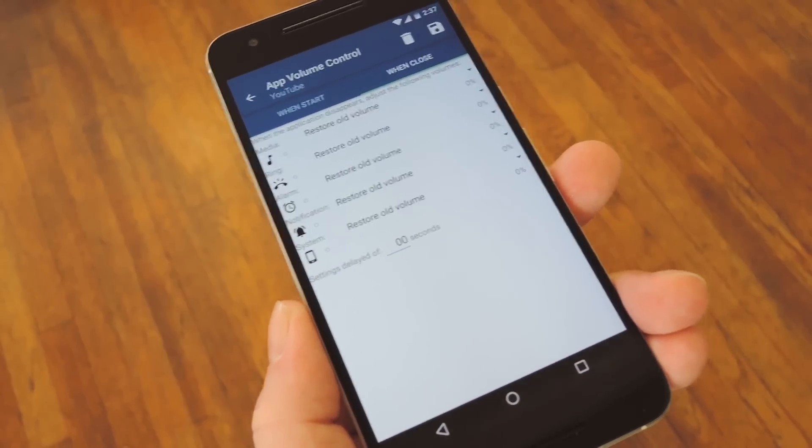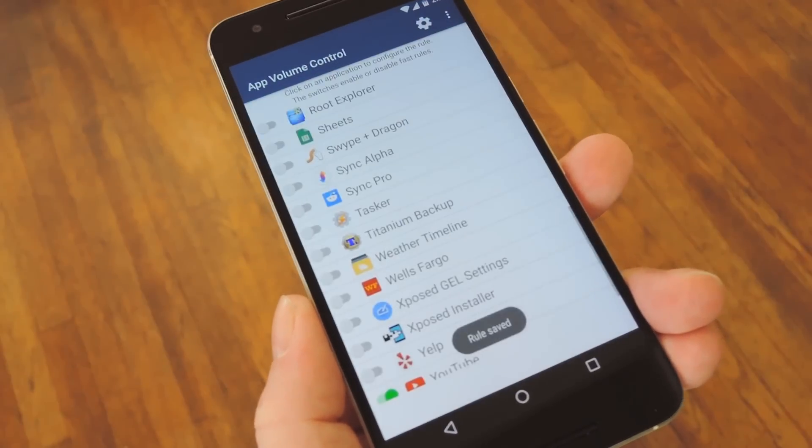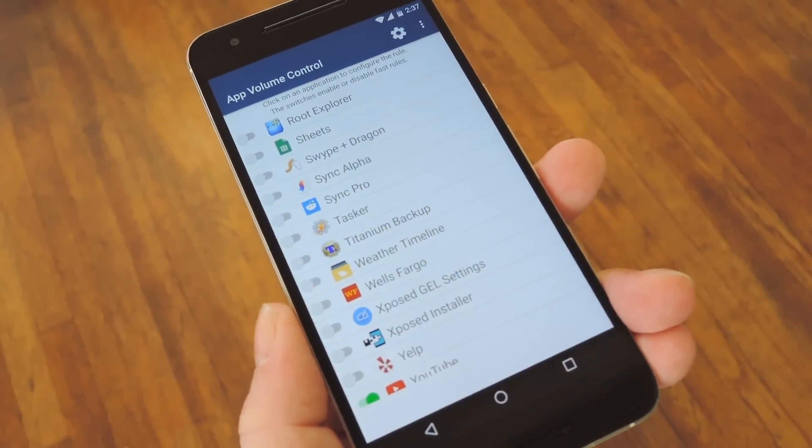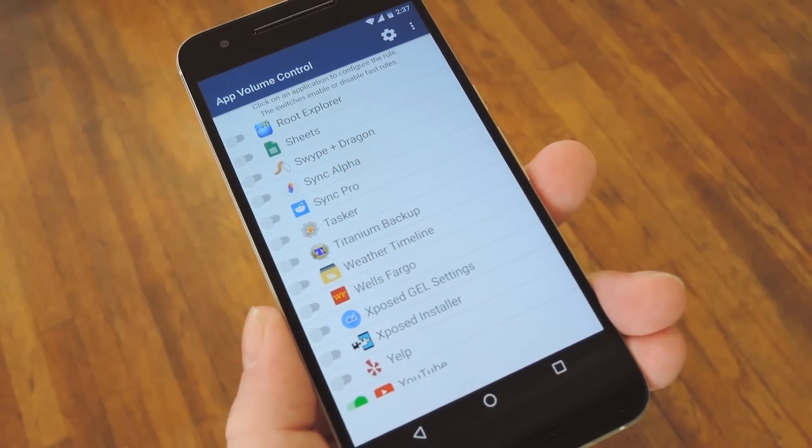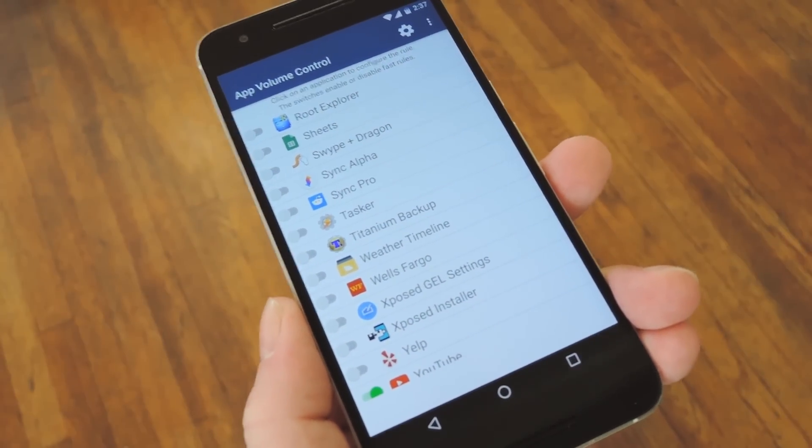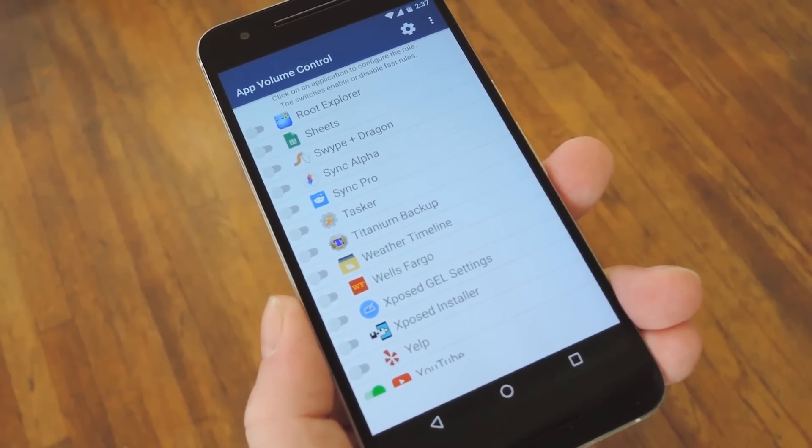When you're done there, though, make sure to tap the Save button at the top of the screen, and from now on, any time you use that app, your volume level will automatically be set to what you chose.